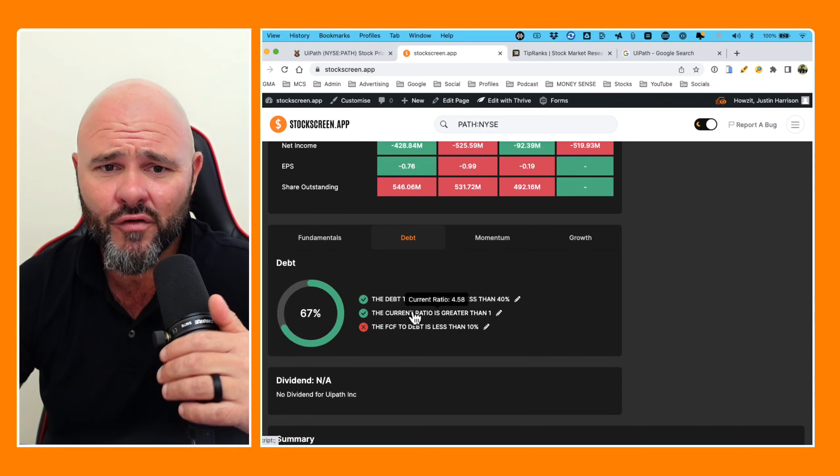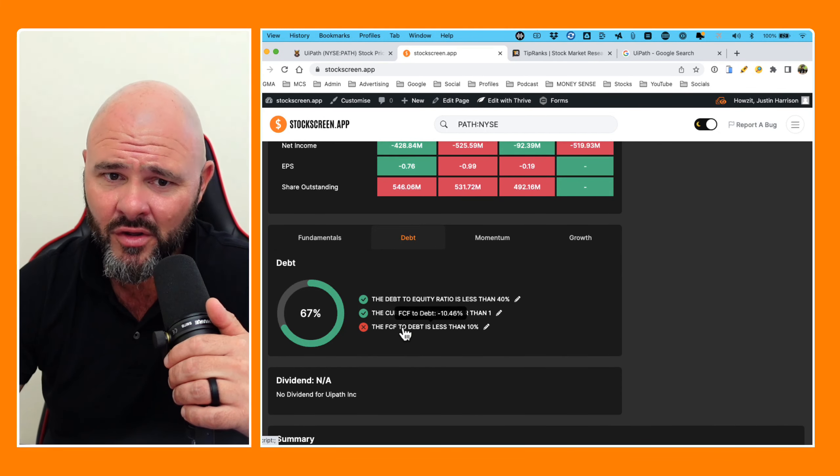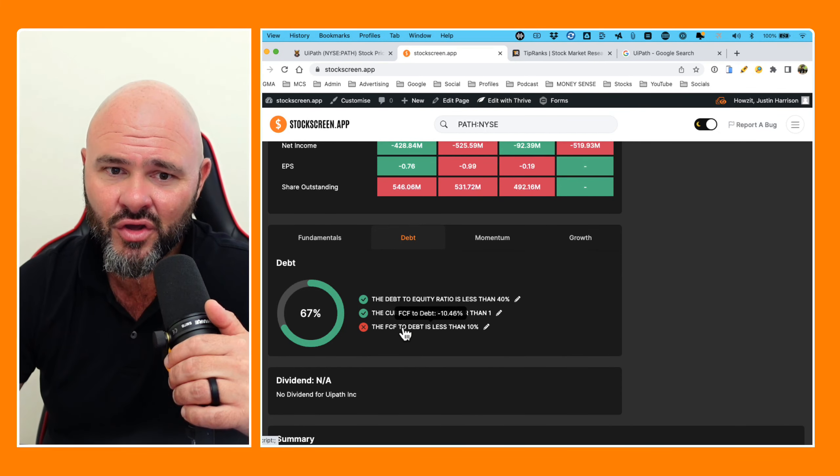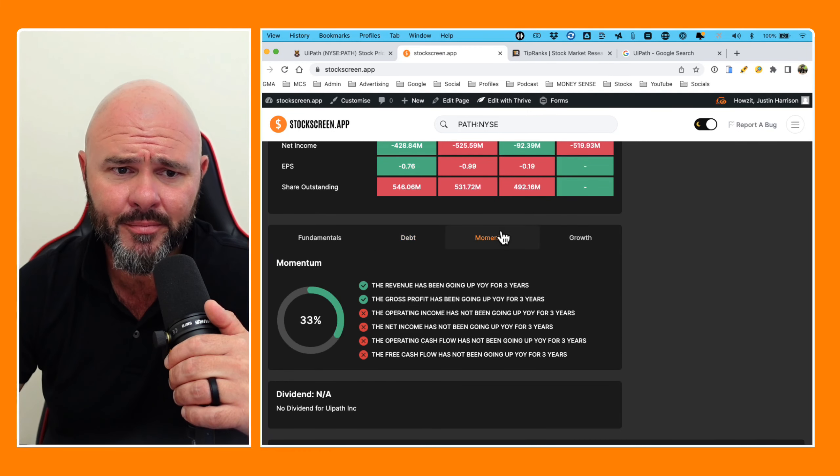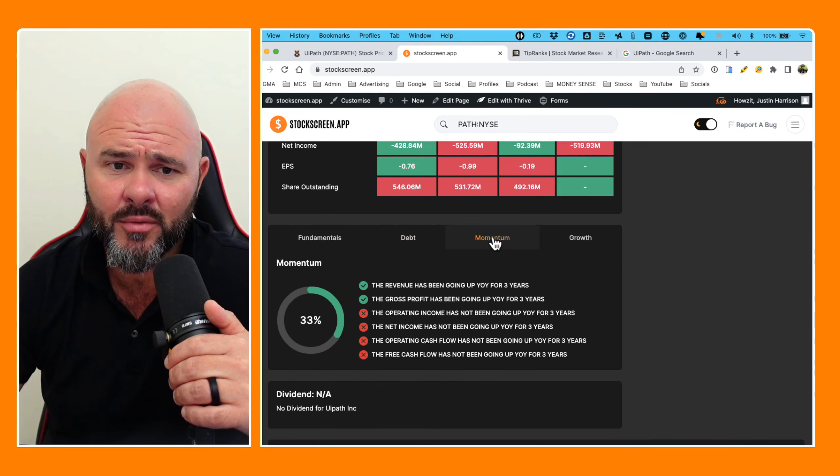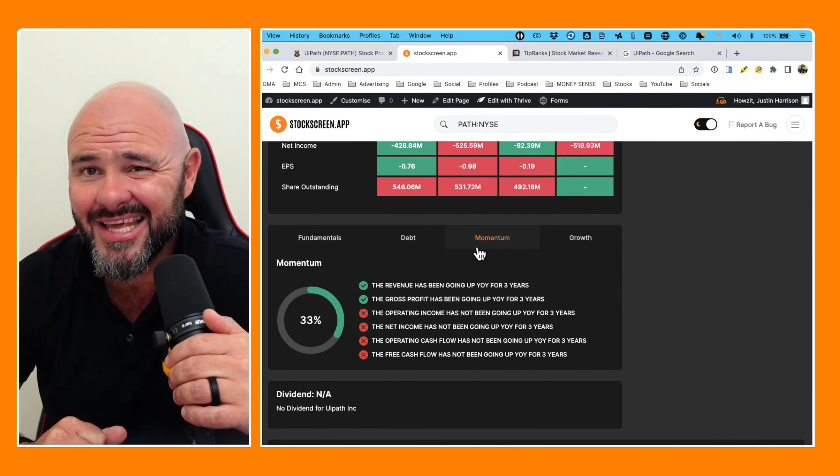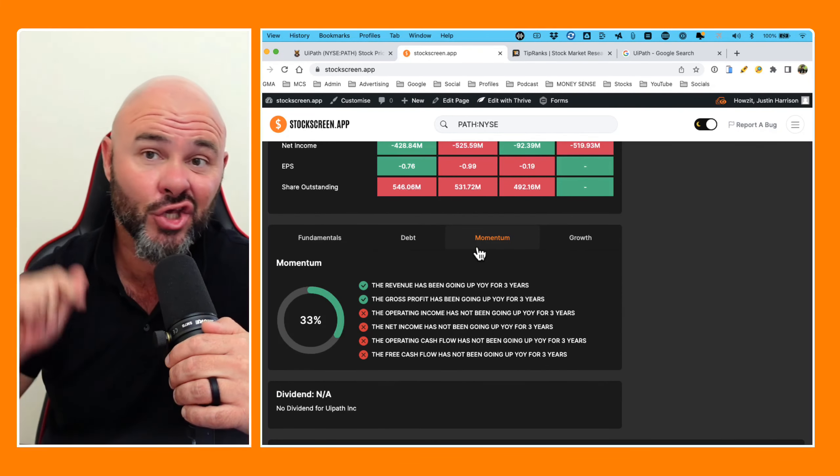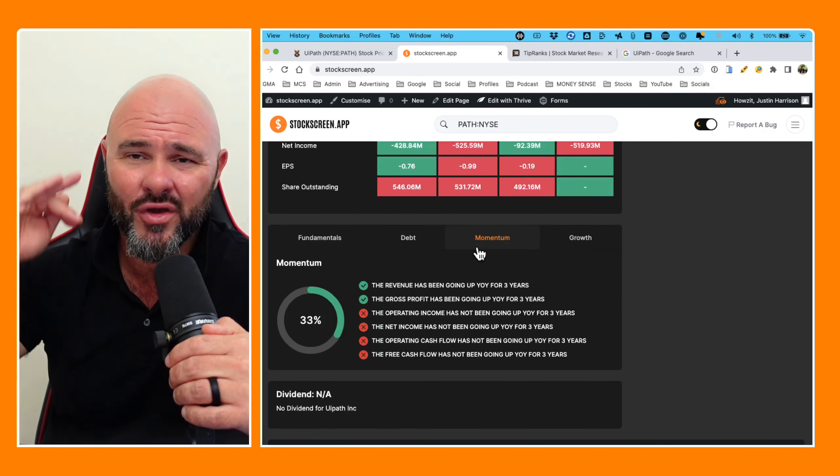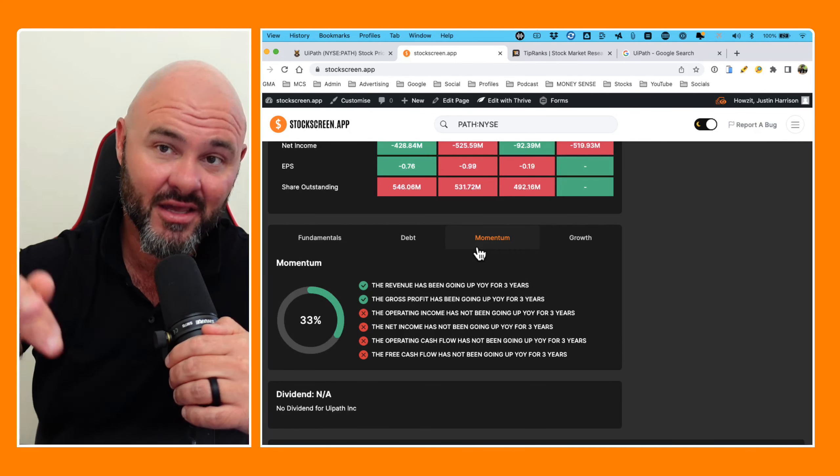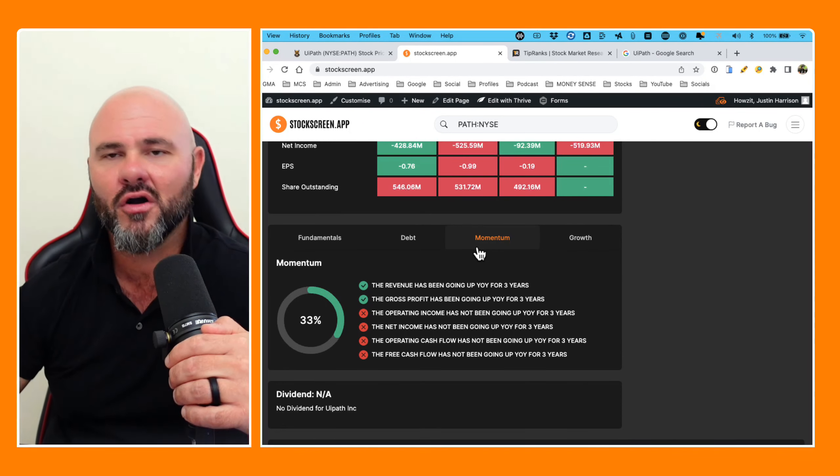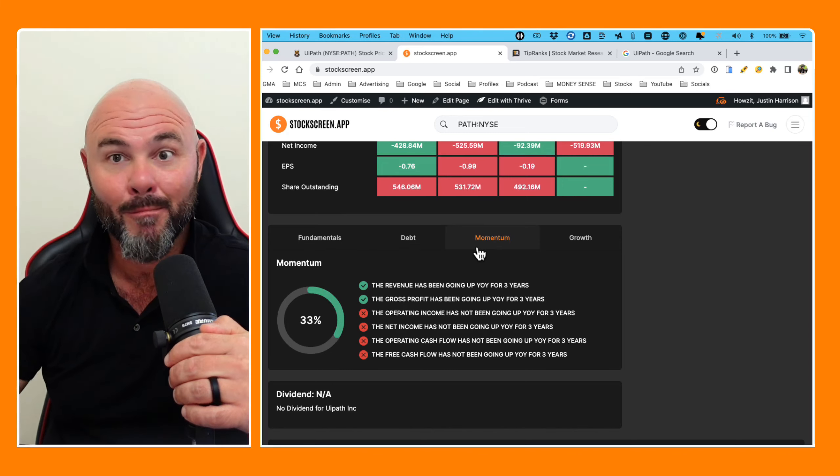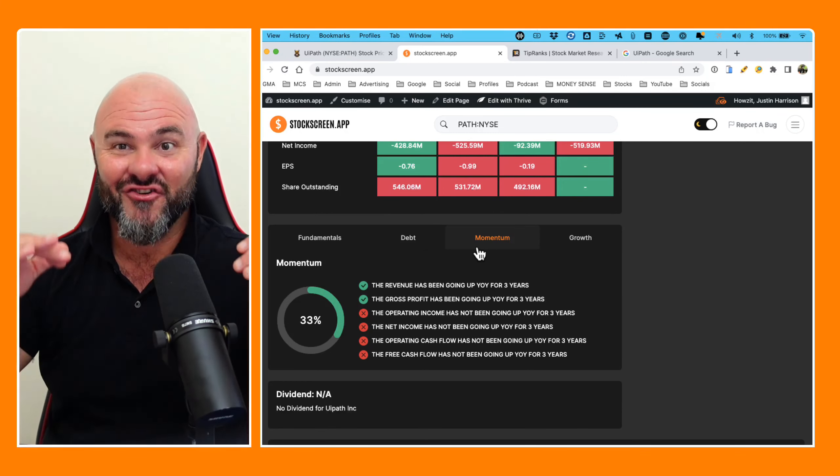But guys, don't get too excited yet because they're using your money to fund their extravagant expansion plans. Current ratio, 4.58, which is phenomenal. Free cash flow to debt is negative. Momentum, 33%. Top line revenue and gross profit is looking good. Top line revenue is amazing, in fact. And the gross profits are, well, mouthwateringly attractive.